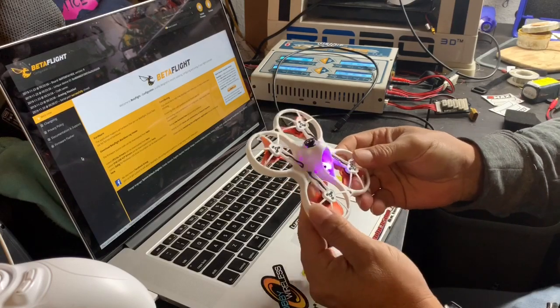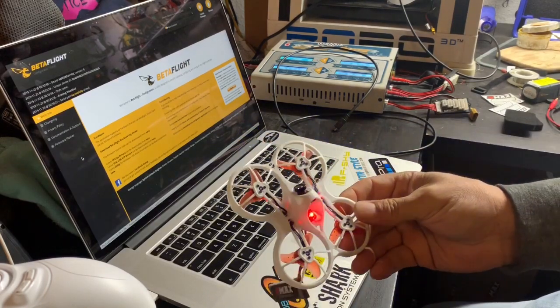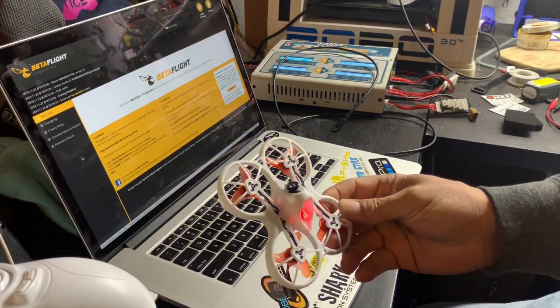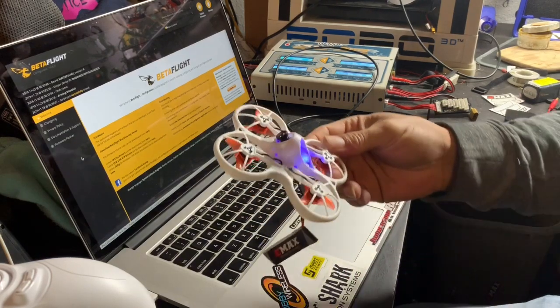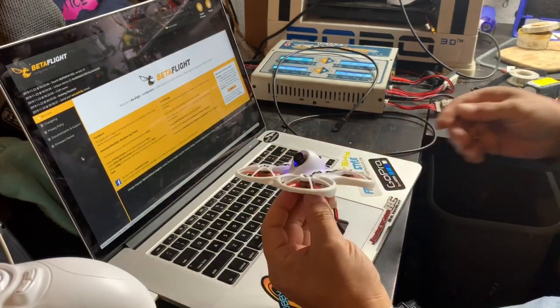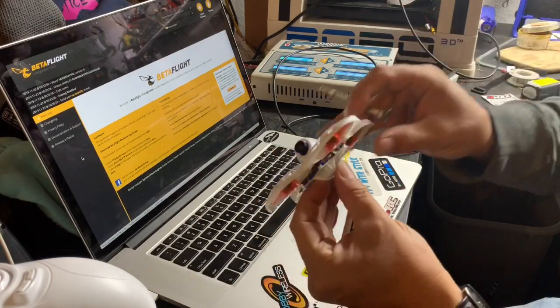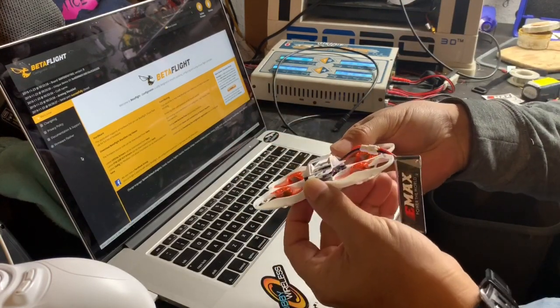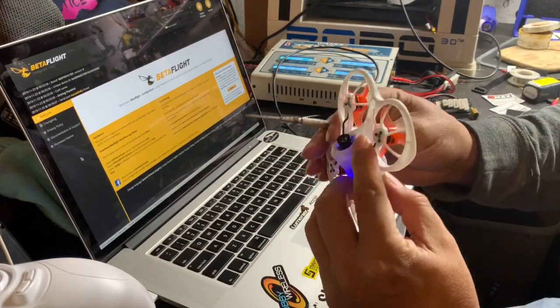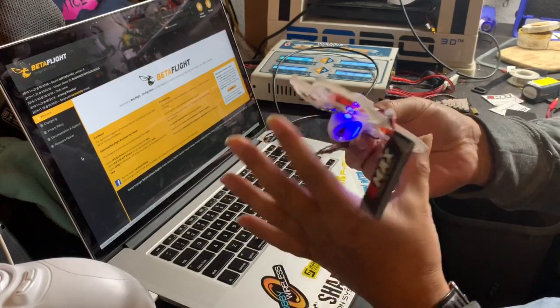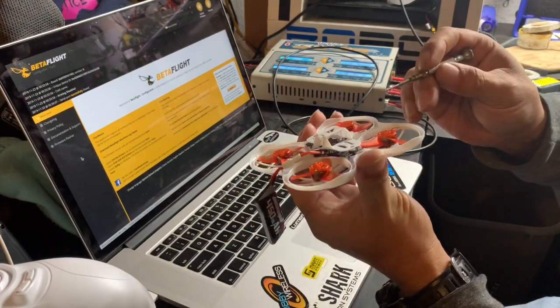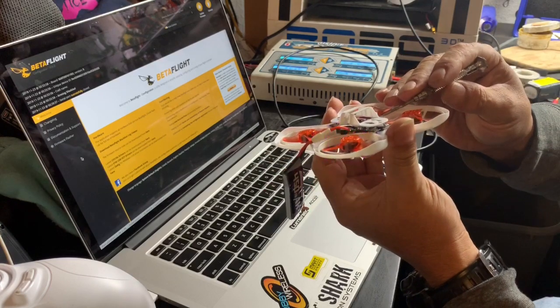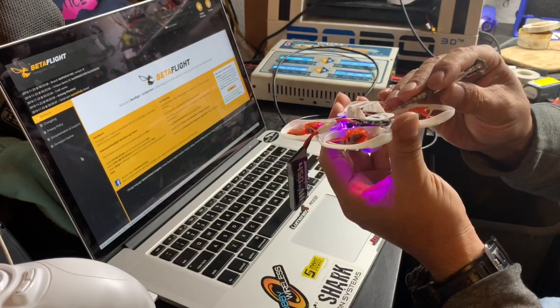As you can see in here, you have two blinking lights, the red and the blue. The first thing we're going to do is hold the bind button for two seconds until the blue becomes a solid blue light.